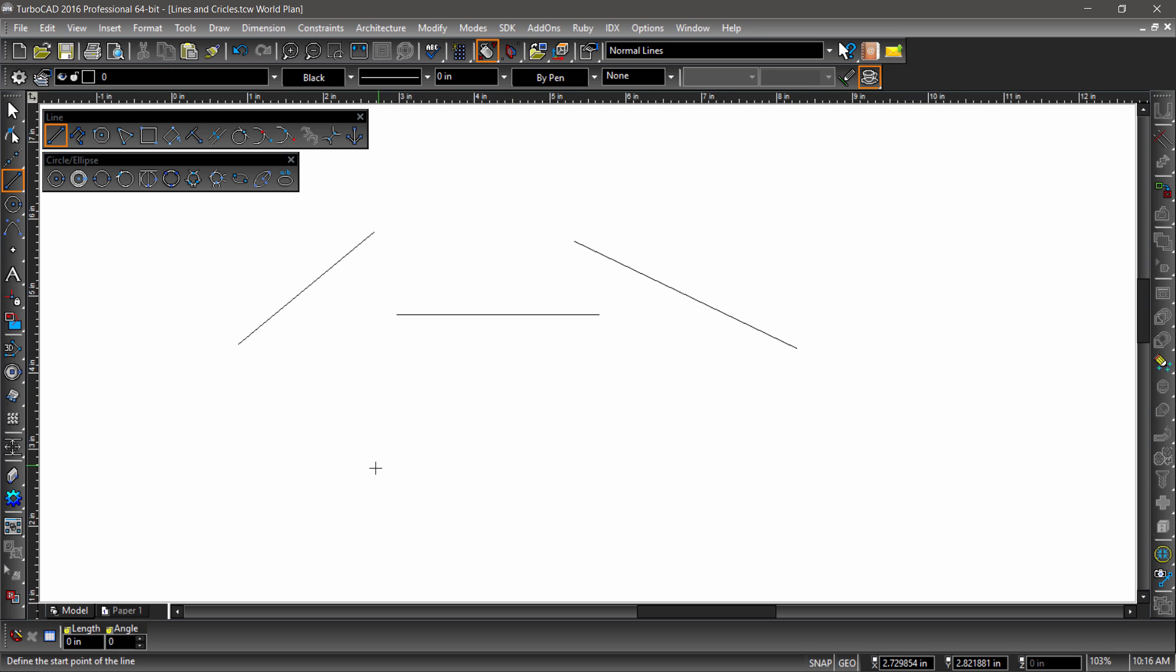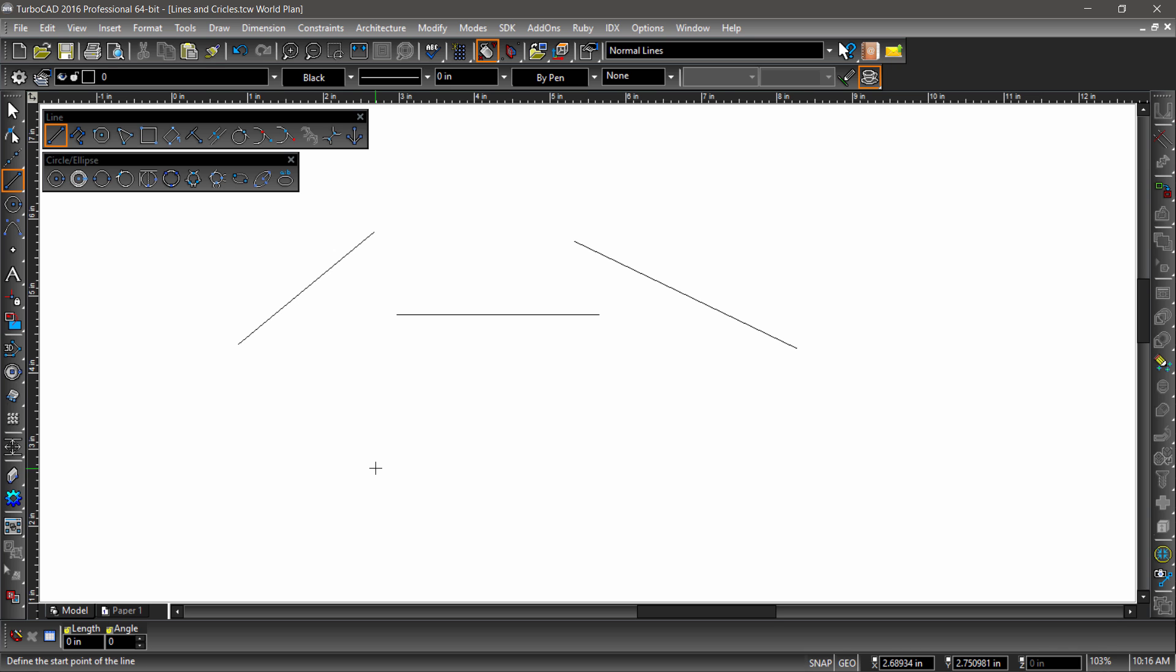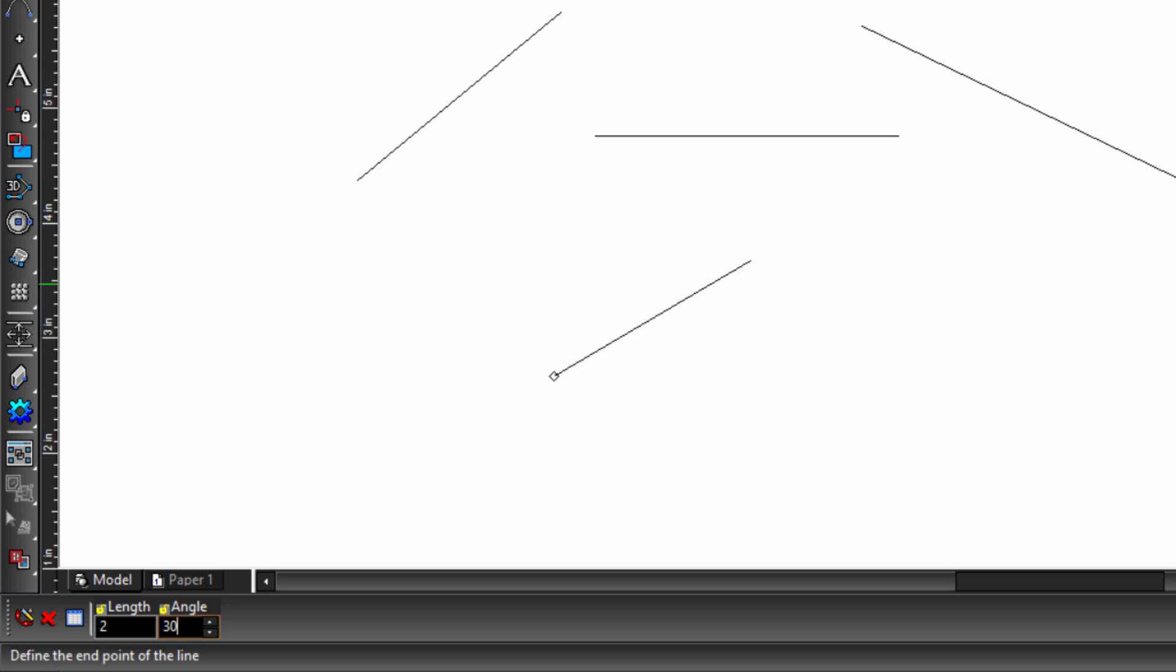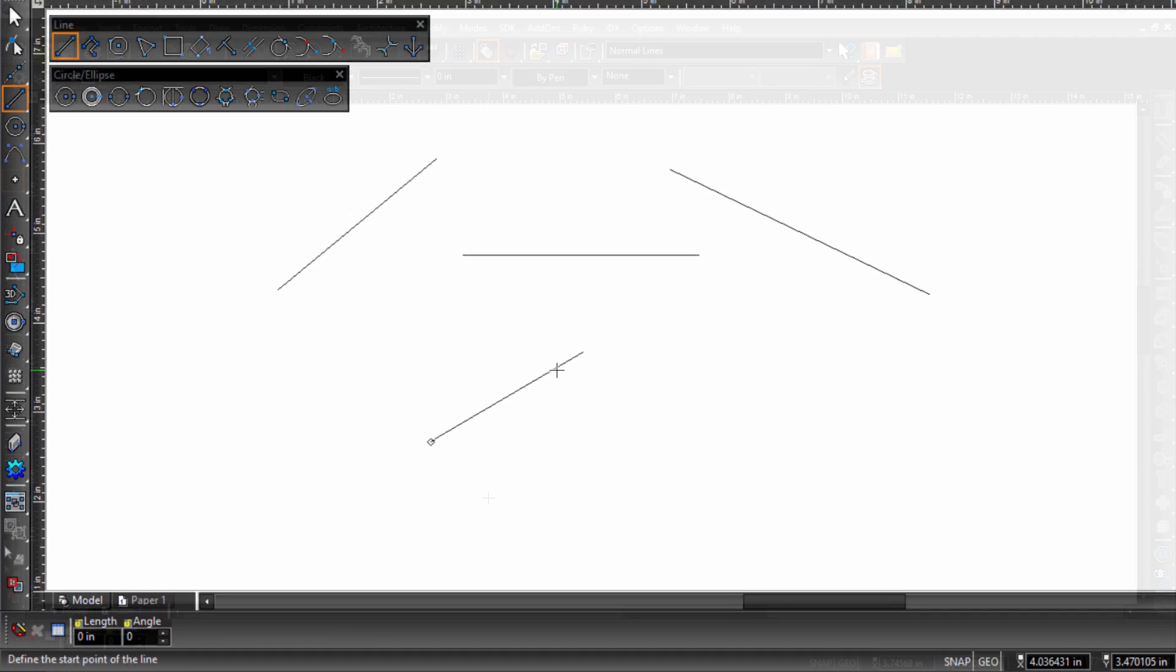You can also input specific data to create a line. This is usually done by clicking once to start the line, then tabbing into the inspector bar and entering the length and angle. Another method is to input the coordinates of each endpoint into the X, Y fields near the bottom right corner of the workspace.